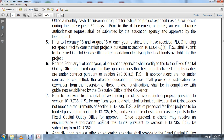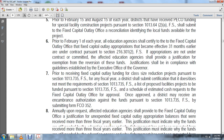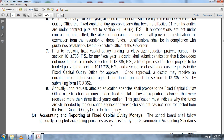The district must also submit a list of proposed facilities projects funded pursuant to section 1013.735, Florida Statutes, and a schedule of estimated cash requests to the fixed capital outlay office for approval. Once approved, the district may receive an encumbrance and authorization against the funds pursuant to section 1013.735, Florida Statutes, by submitting Form FCO-352. Annually upon request, the affected educational agency shall provide the fixed capital outlay office a justification for unexpended fixed capital outlay appropriation balances received more than three years prior.